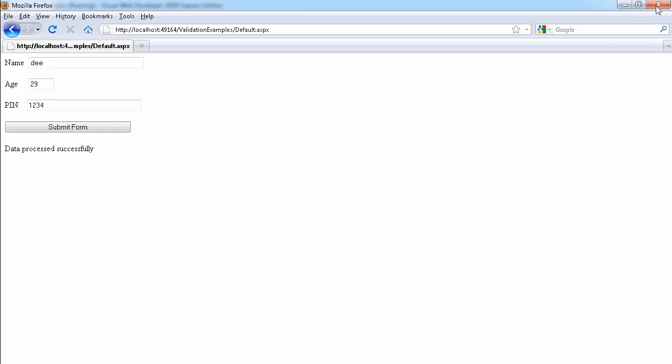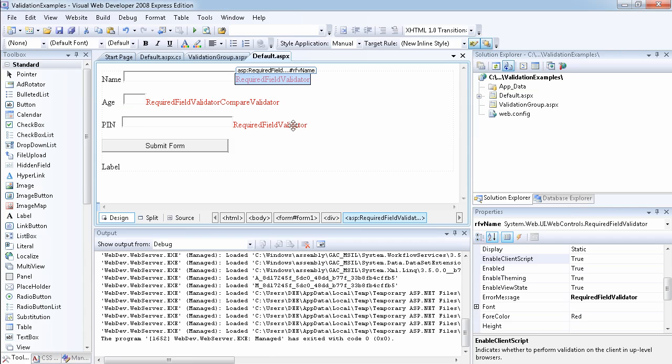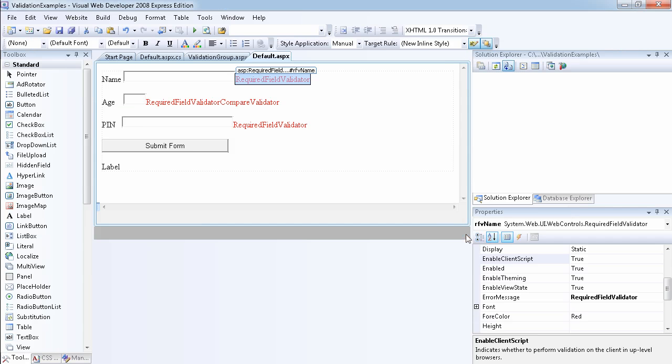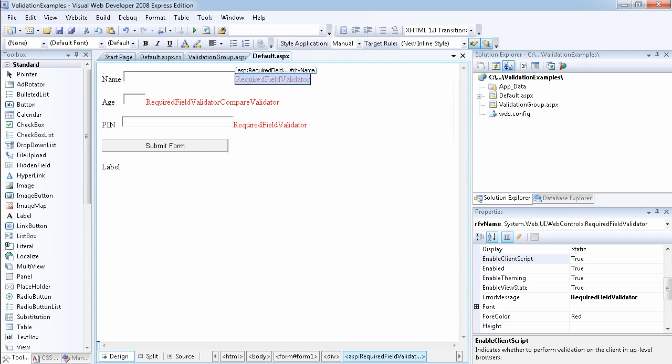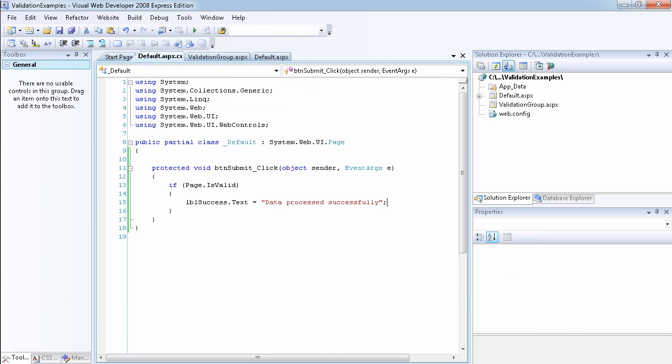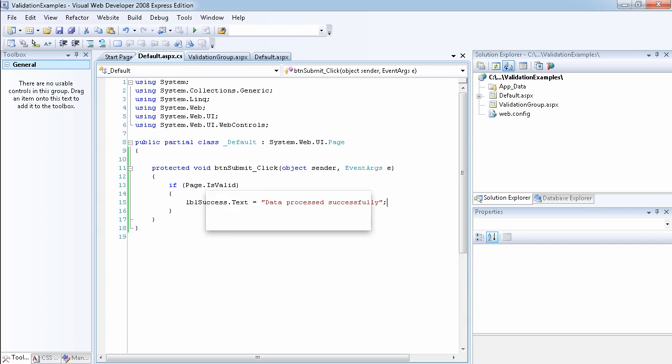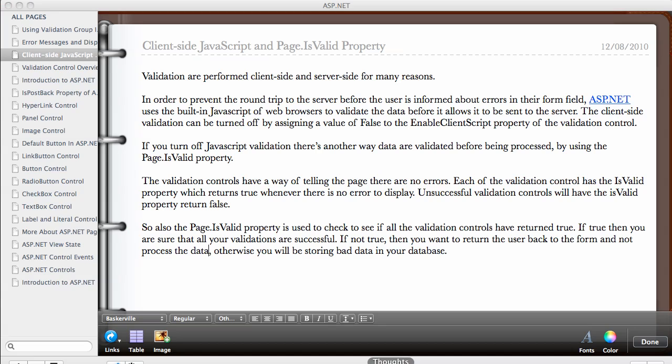So it's always good to also include the code that you want to process after the validation is always good to include it inside the Page.IsValid property. So that is what I want to point your attention to.